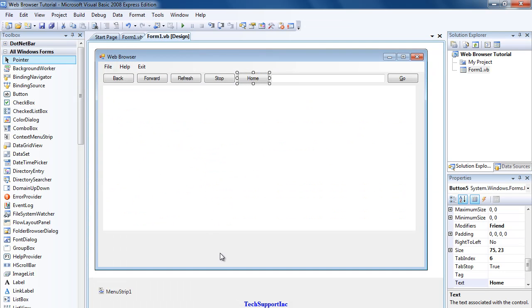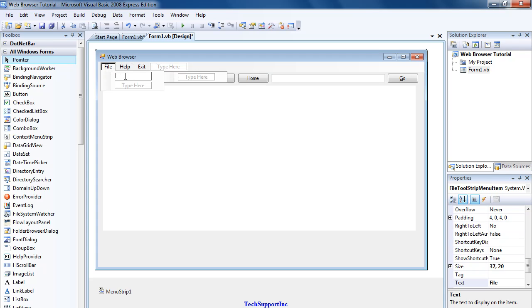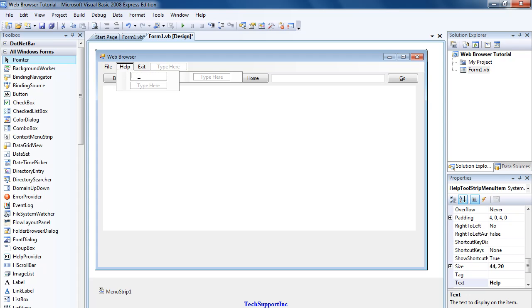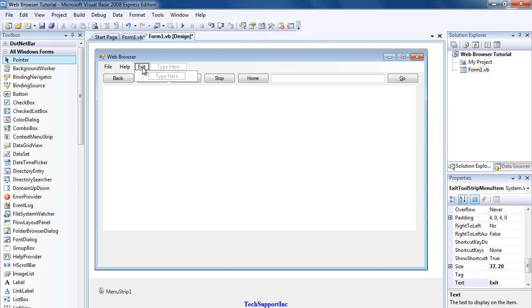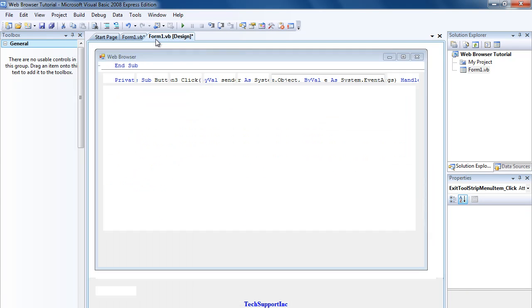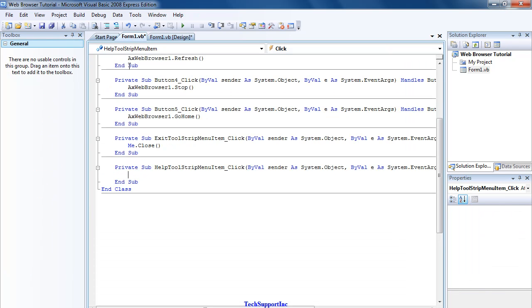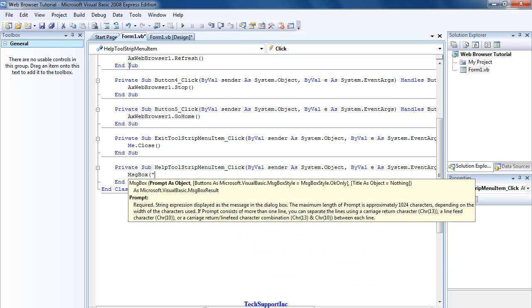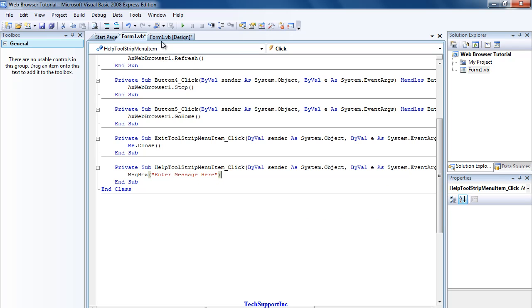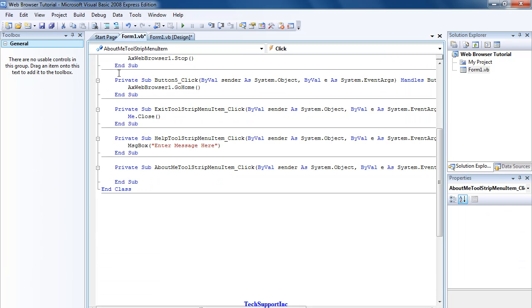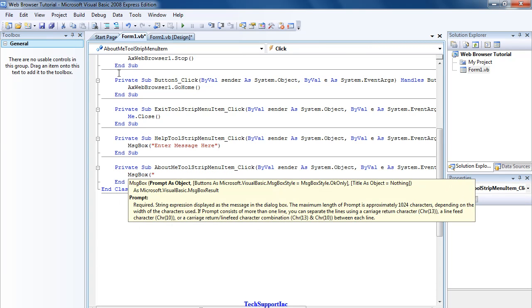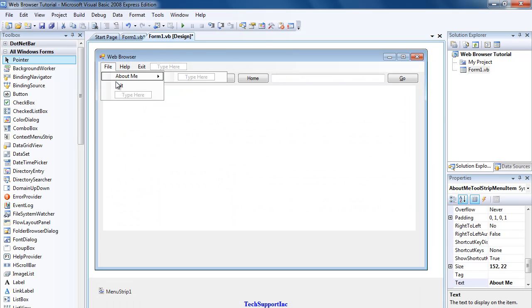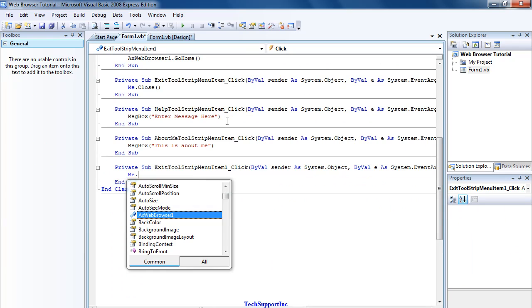That's a simple web browser. Just need to code these File items. You can put whatever you want in there. I'm just going to put About Me, Exit, Help. Just leave the Help like that. So now Exit would be Me.Close. Help would be MessageBox, enter message here. And then File, About Me, MessageBox, this is that. And then Exit, Me.Close once again.